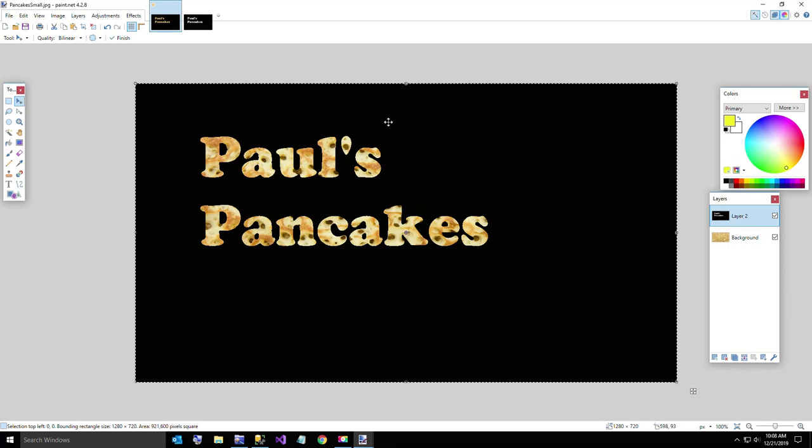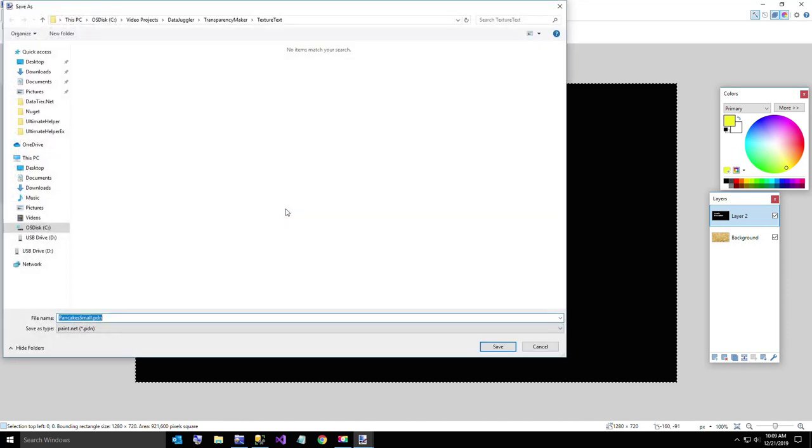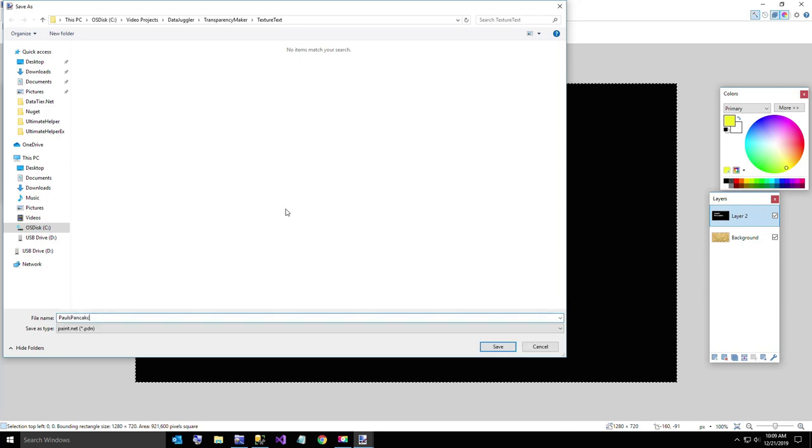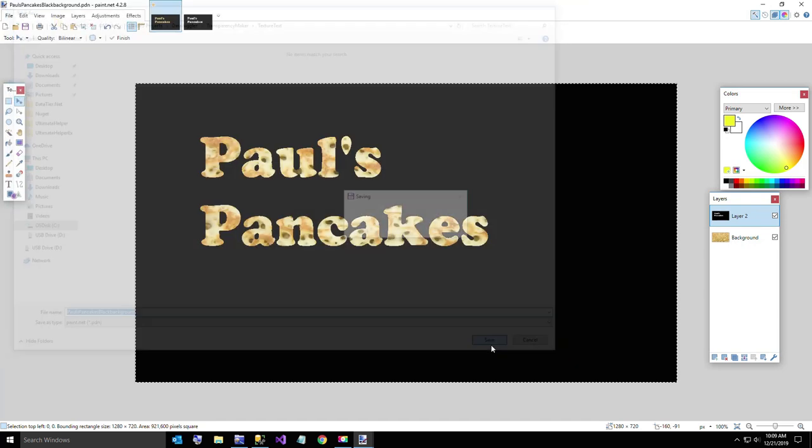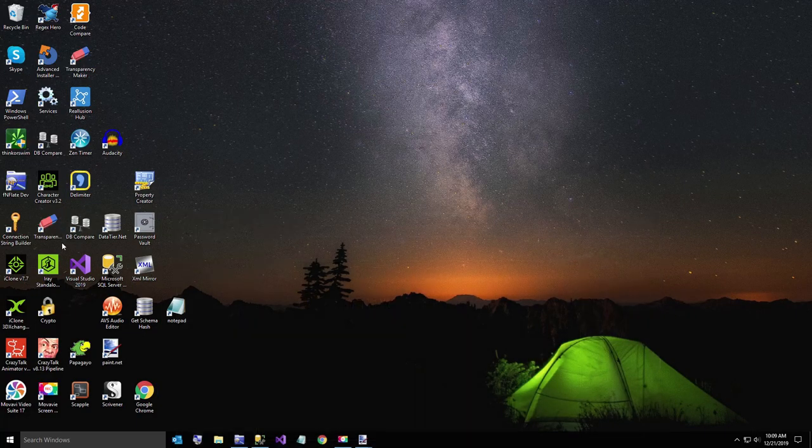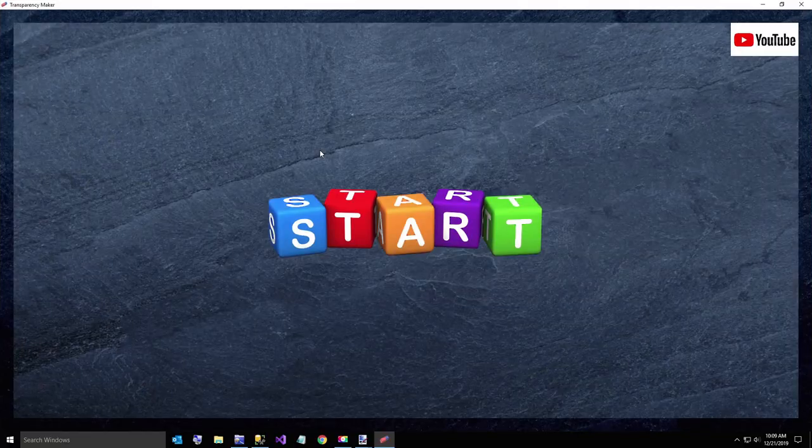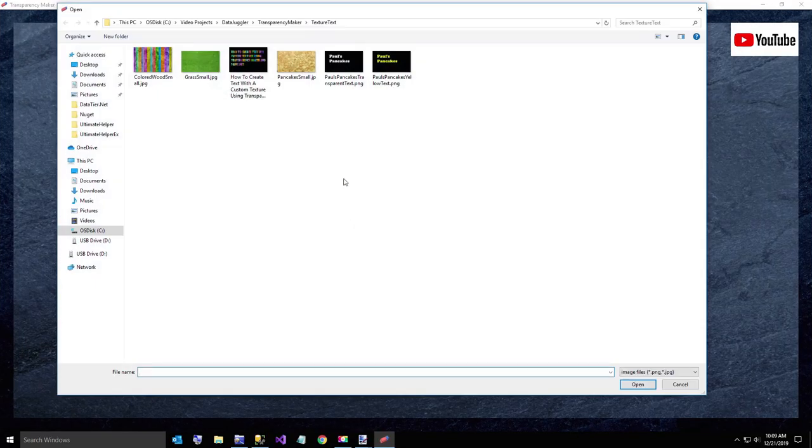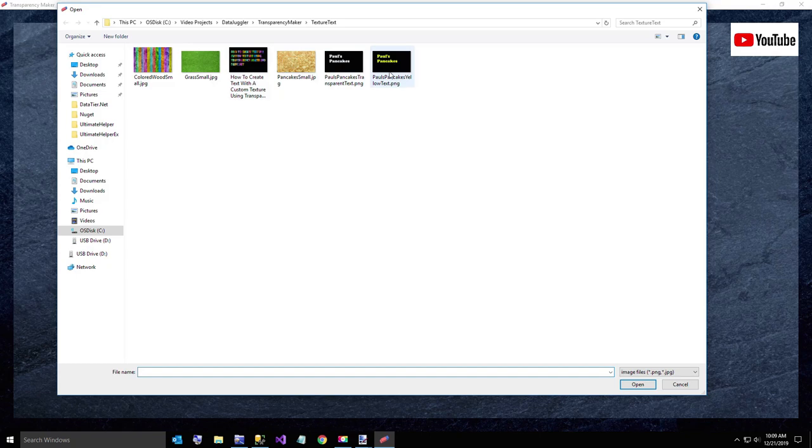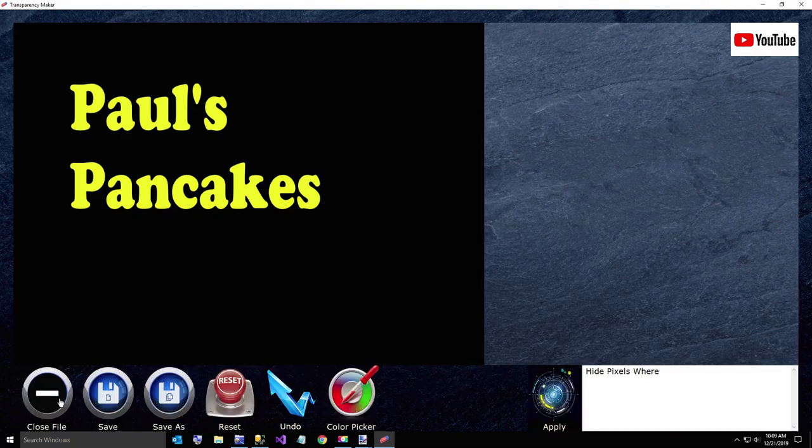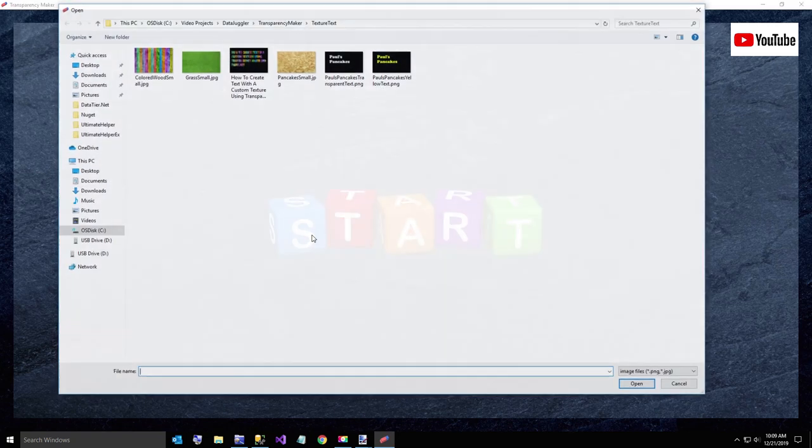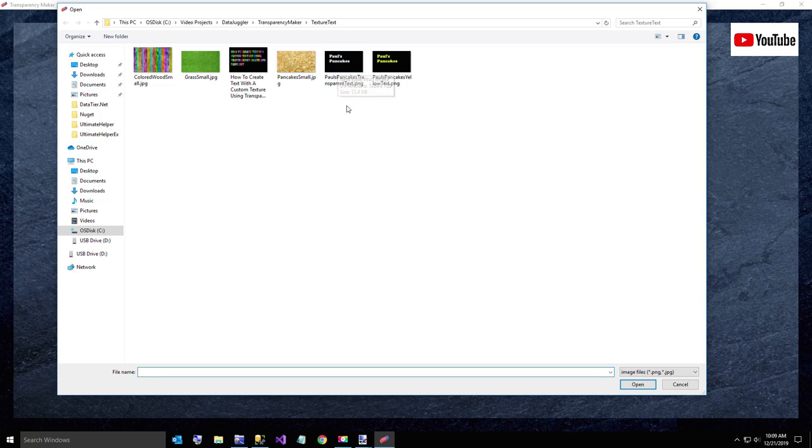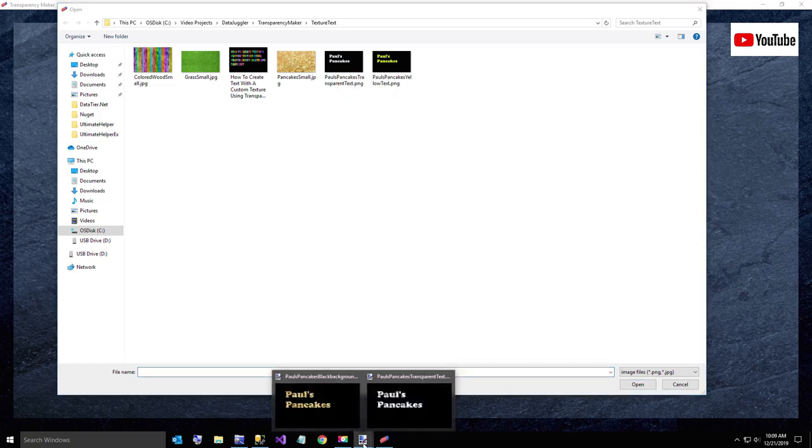Now if you want to get rid of the black, that's real easy. I'll go ahead and just hit save as, and I'll say Paul's pancakes black background or something like that. Hit save. Now I'll go back to transparency maker, open it up again, and I'm going to select my Paul's pancakes with the black background.